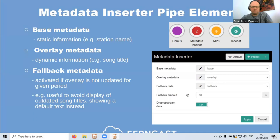You only have to update the dynamic stuff and can configure the static stuff separately. You don't have to use the separate layers — you can put everything in the overlay object. But we also provide a very nice fallback configuration: there's a fallback timeout so that if the overlay is not updated for a given period, say 60 seconds, the metadata playout switches back to the fallback. This avoids displaying outdated song titles and lets you show a default text if something is wrong with the metadata ingest.